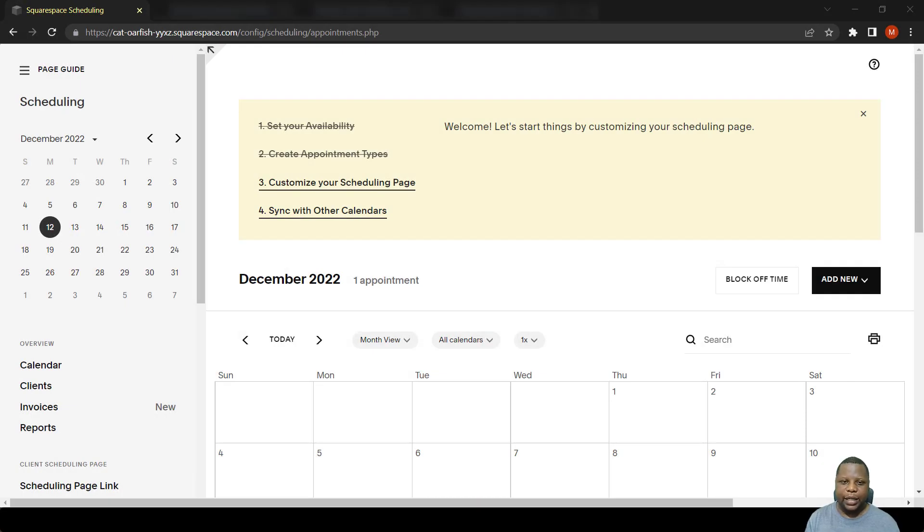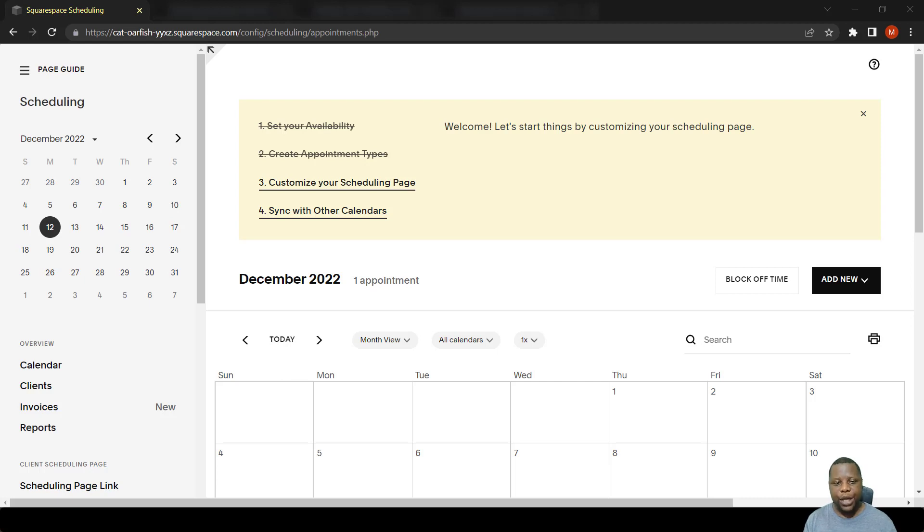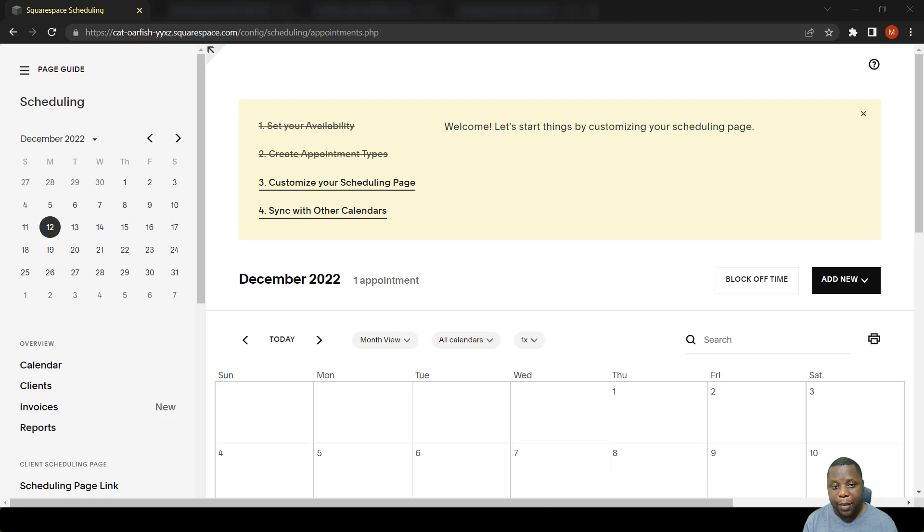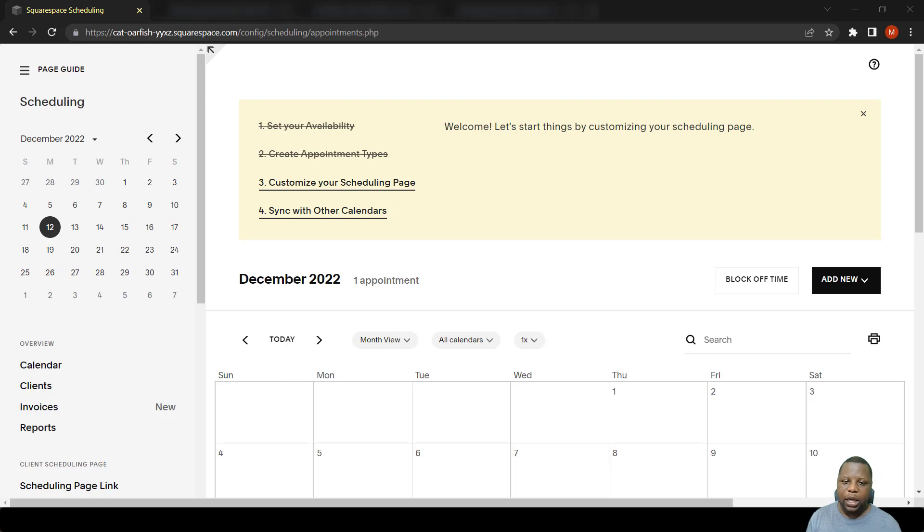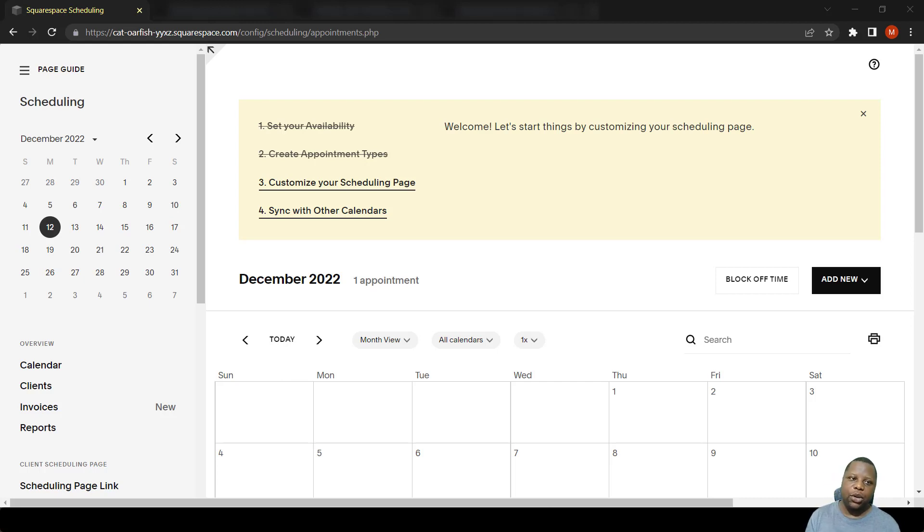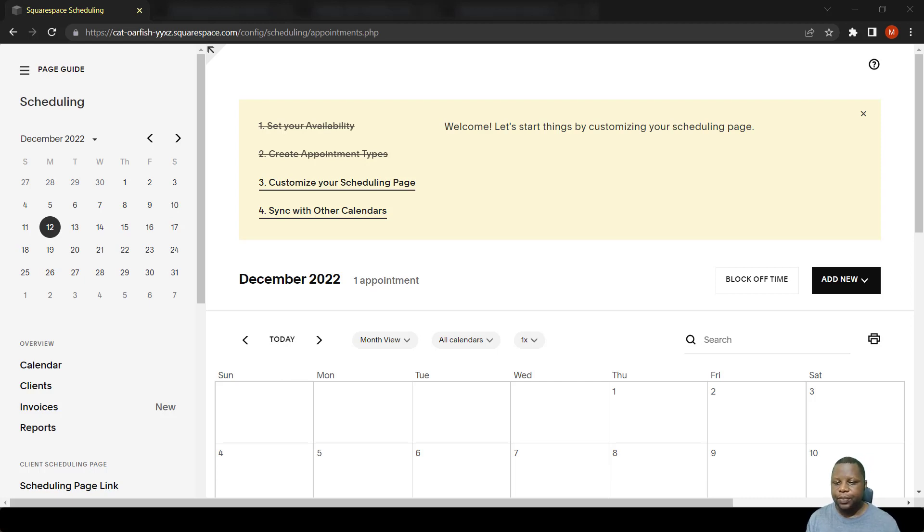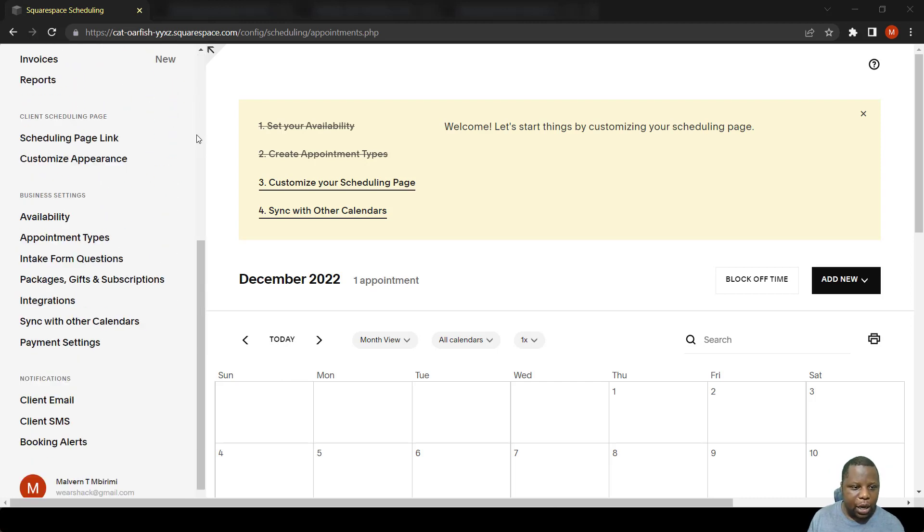When dealing with calendars, adding third-party calendars can really help if you want to keep track of how many appointments have been made and also get constant updates on your actual calendar, let's say a Google calendar, and having it blocked to make sure there's no double booking. So to do that, there needs to be an integration between your calendar provider and Squarespace scheduling. I'm just going to show you how to do that.